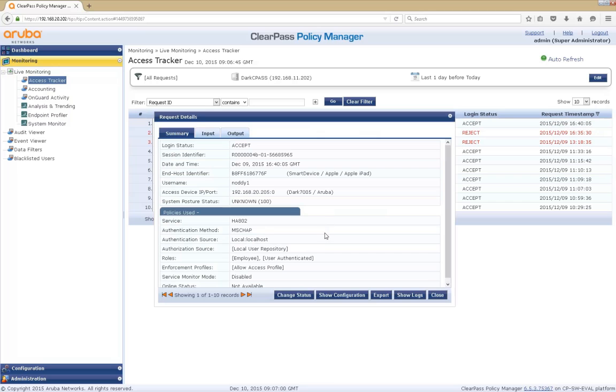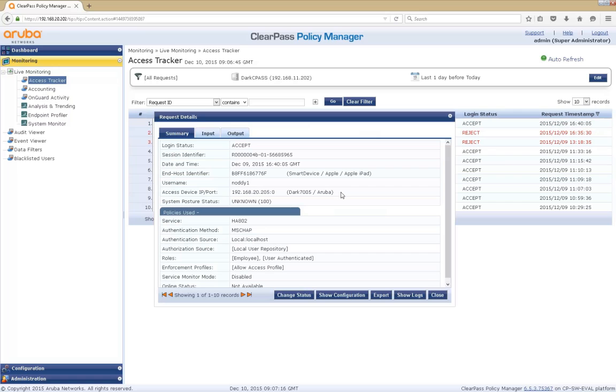And we have all the parameters that ClearPass uses to make that response. Now the one I want to highlight here is this end host identifier. Currently a MAC address and there's some profiling. So it says that this request has come from an Apple iPad. We'll also just point out this device, access device name. Dark7005 happens to be a wireless controller.